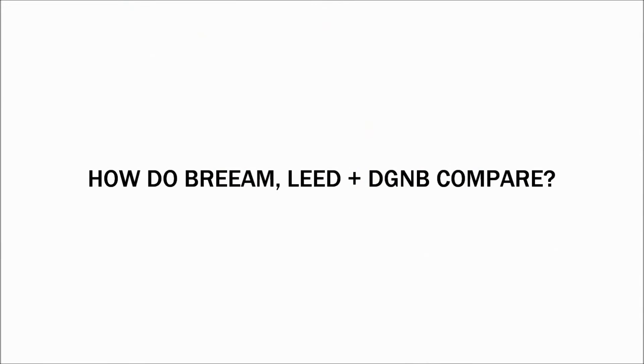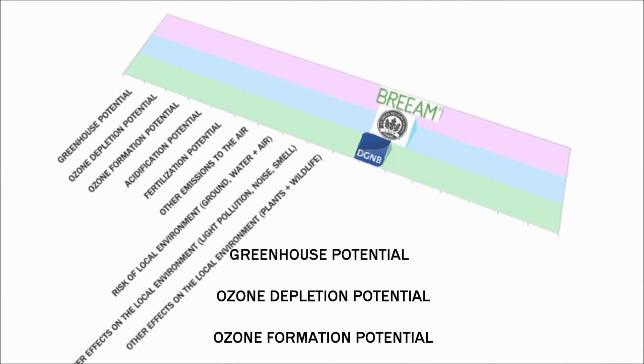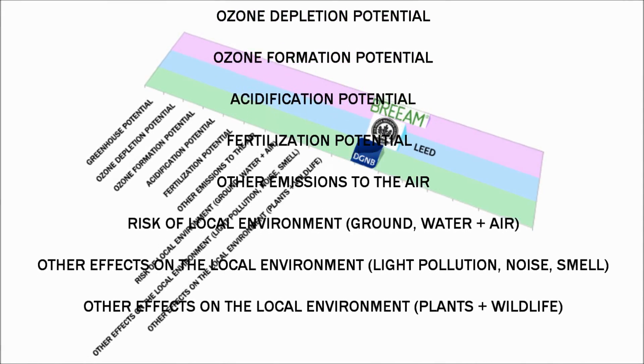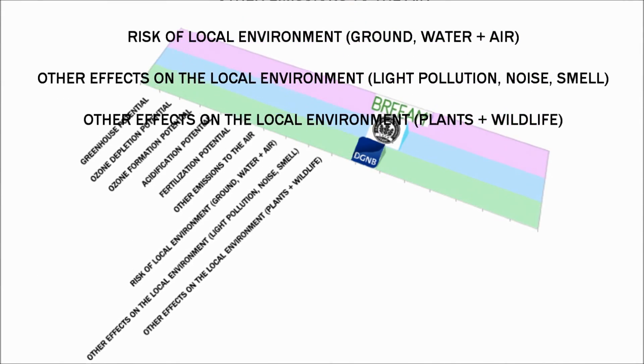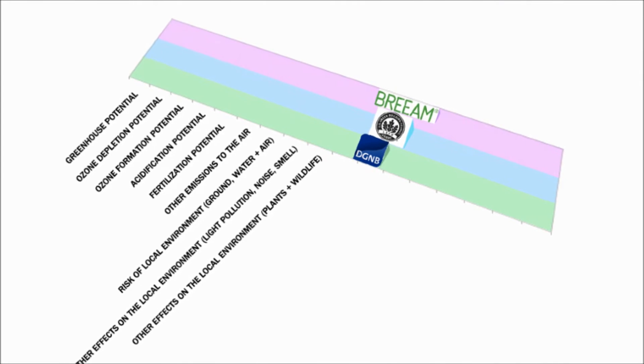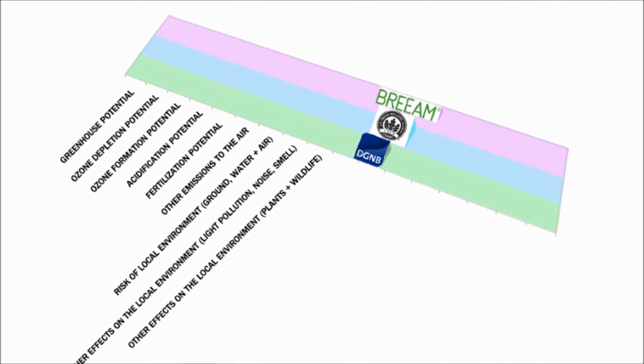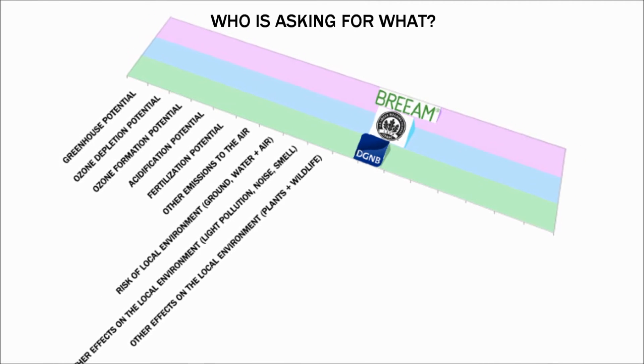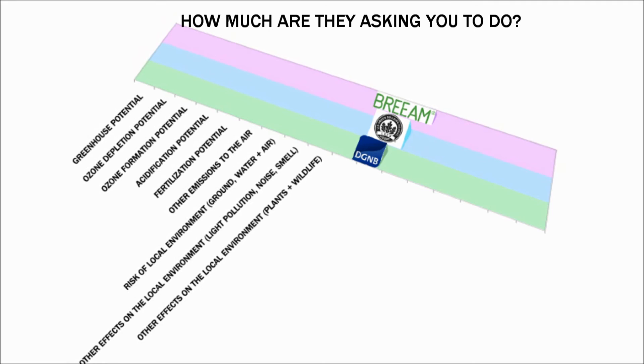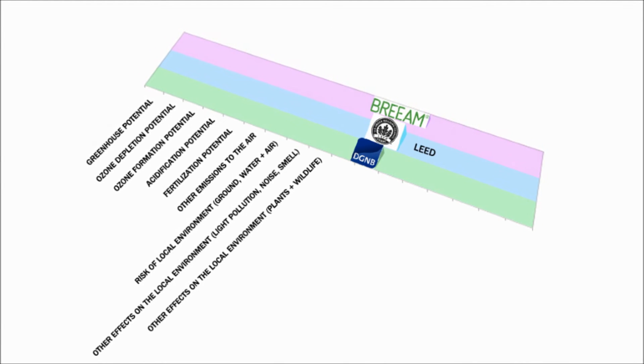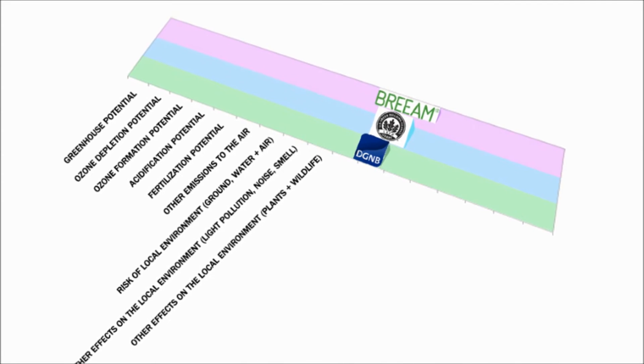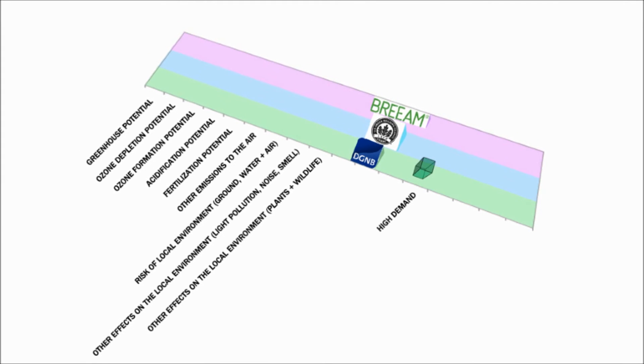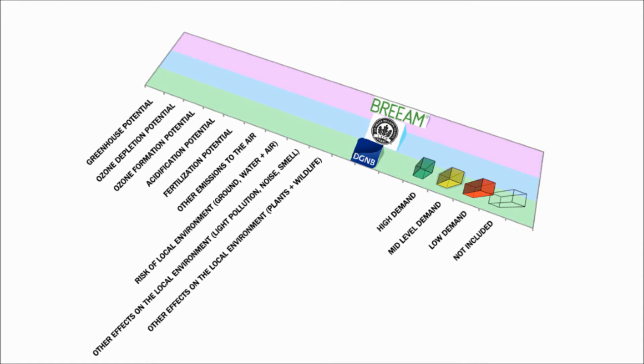How do BREEAM, LEED and DGNB compare? When you lay out all the possible aspects that BREEAM, LEED and DGNB can use in their sustainability assessment, and you examine all the possible aspects by the level of demand asked by each system, one gets a feel for who is asking for what, and how much are they asking you to do. So let's look at how demanding BREEAM, LEED and DGNB are with respect to all the possible aspects for measuring a building's sustainability. High demand is green. Mid-level demand is yellow. Low demand is red. Not included is empty. Included in the next version is blue.